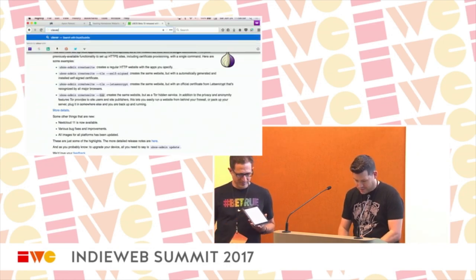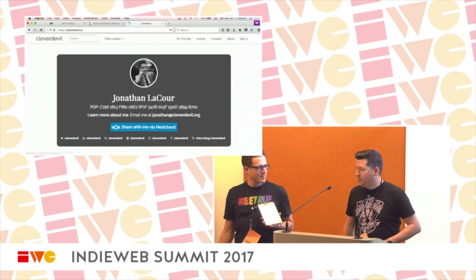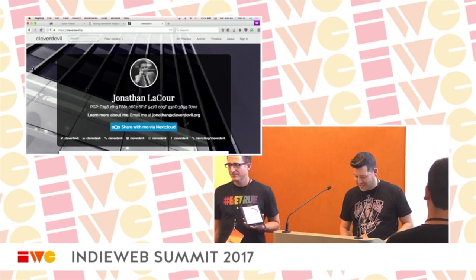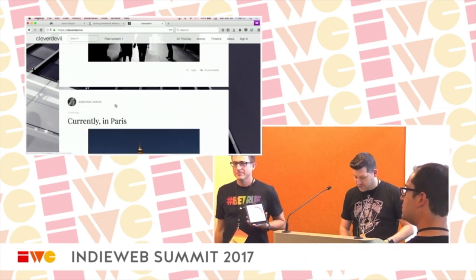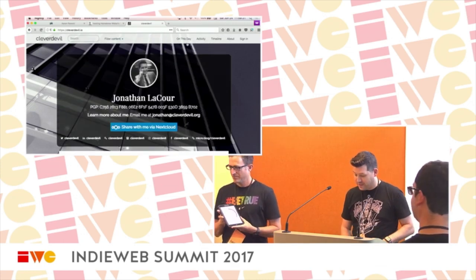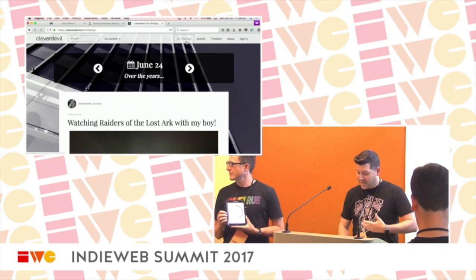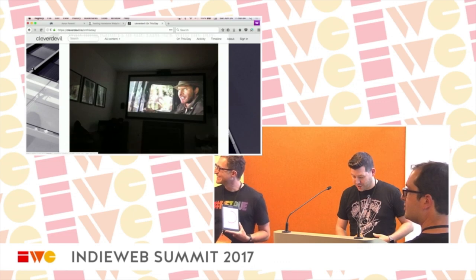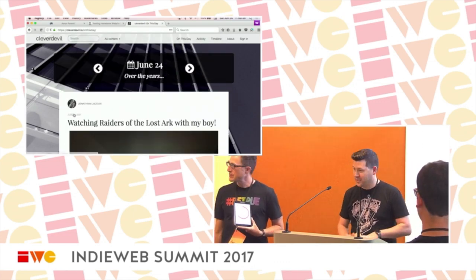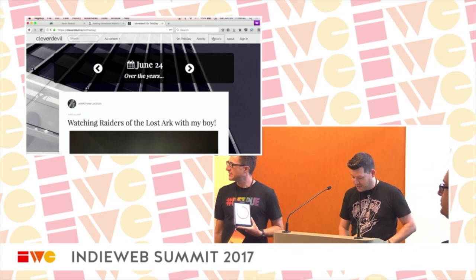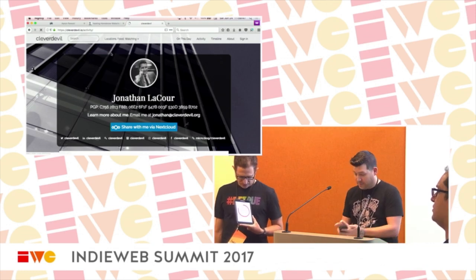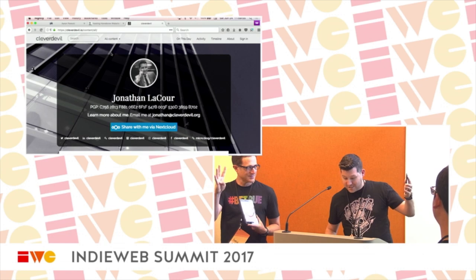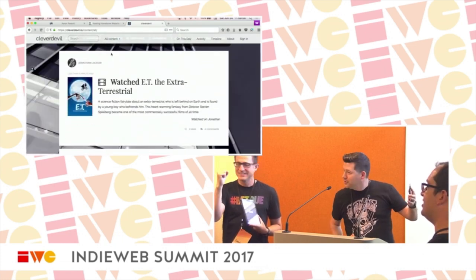Hi, I'm Jonathan LaCour — cleverdevil.io. I got into IndieWeb about two years ago through my work at DreamHost, a web hosting company, trying to get everyone off Facebook and back onto their own sites. My site runs Known. There are two things I just added: one is an 'On This Day' feature that looks at this date across all past years — a year ago I was watching Raiders of the Lost Ark with my son in our home theater. The other feature: I just live-demoed posting that I was watching E.T. the Extraterrestrial on my phone, right now, over LTE.